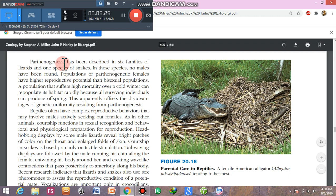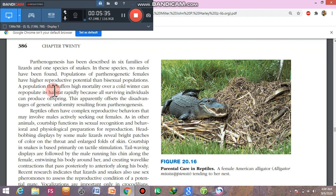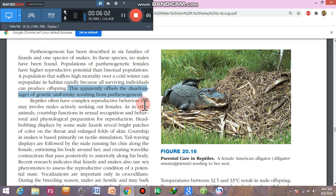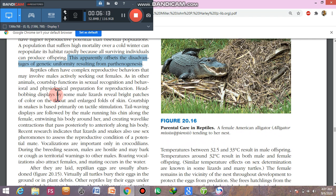Parthenogenesis — the development of young ones without fertilization — also occurs in reptiles. Parthenogenetic species have no males; females give birth to females only. These populations show high mortality but repopulate quickly after winter because all individuals can reproduce. A disadvantage is genetic uniformity, since there are no males and no meiosis, meaning any disaster, predator, or disease affects the entire population.